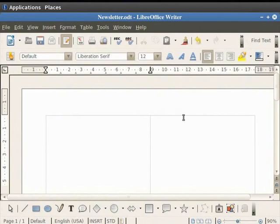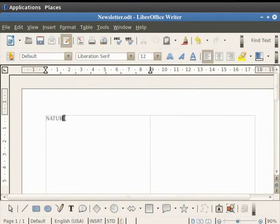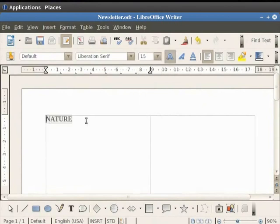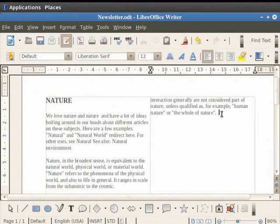You see that two columns get displayed in the text area. Let us write an article in our first column. We will give its heading as Nature in bold text with font size 15, and below that we will write an article on it.